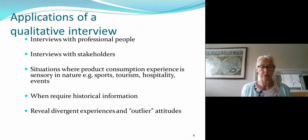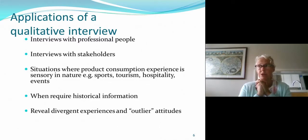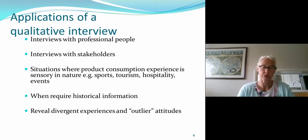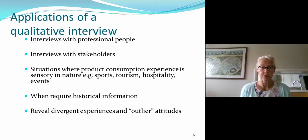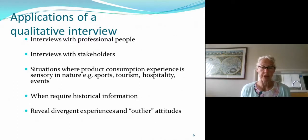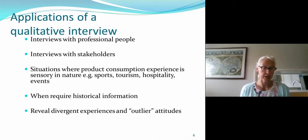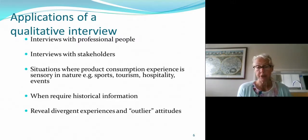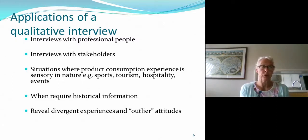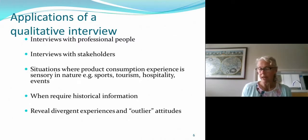Interviews also work well with professional people — busy, senior working people don't typically complete questionnaires but they might respond to an interview. Similarly, interviews with different stakeholders, such as those in a tourism destination or around a live event, can work well. They're useful for consumption experiences, which are quite sensory in nature, for getting historical information and digging deep into someone's past, and for understanding outlier experiences — where people have experienced something in a very different way.